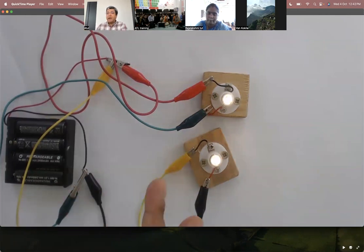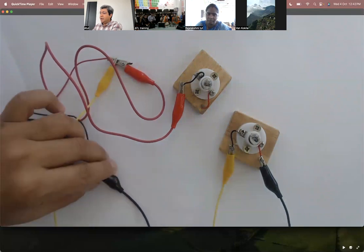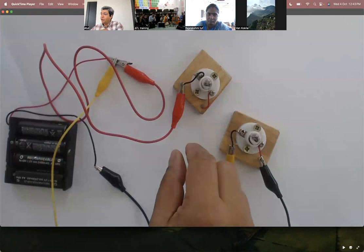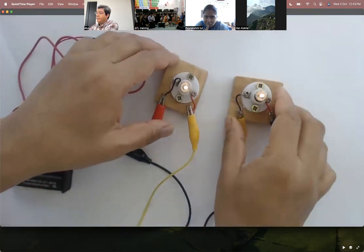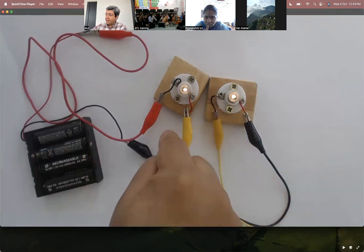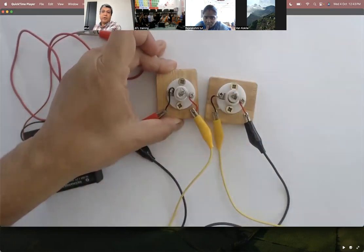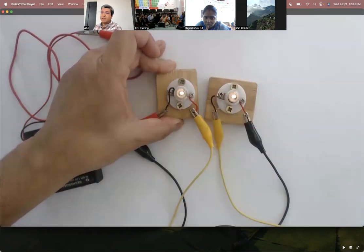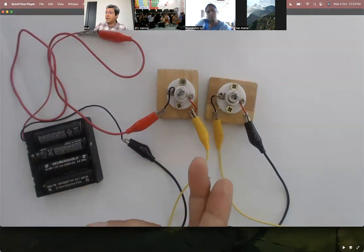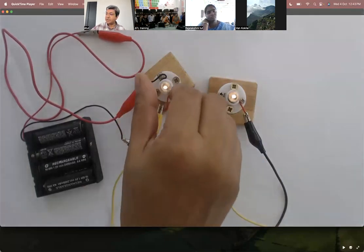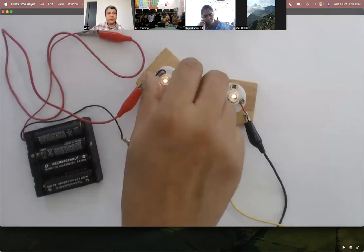As a teacher, I'm building concepts rather than just asking them to memorize the definition of series and parallel circuits. I can ask questions like: let me change back to the series circuit. Now electrons flow in one direction. What will happen if I remove one bulb? In a series circuit, if you remove one bulb, both of them stop working.